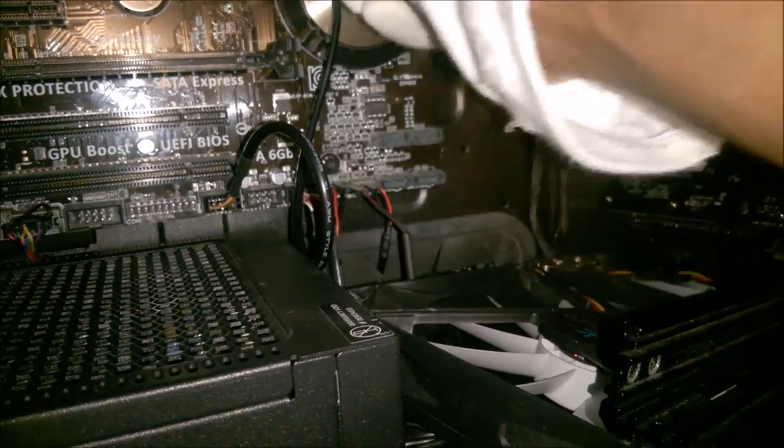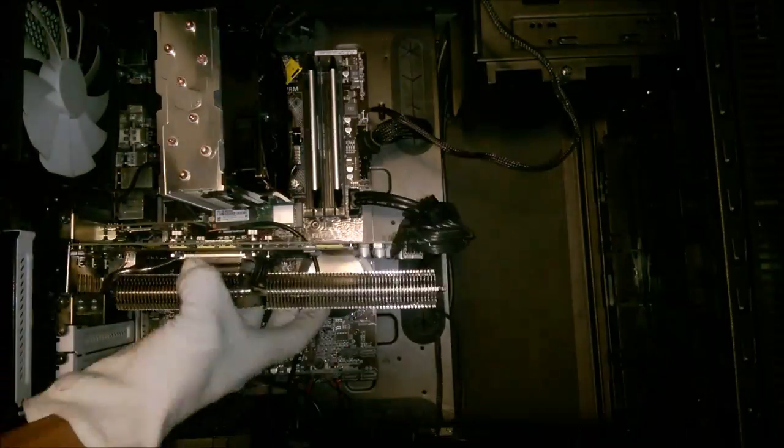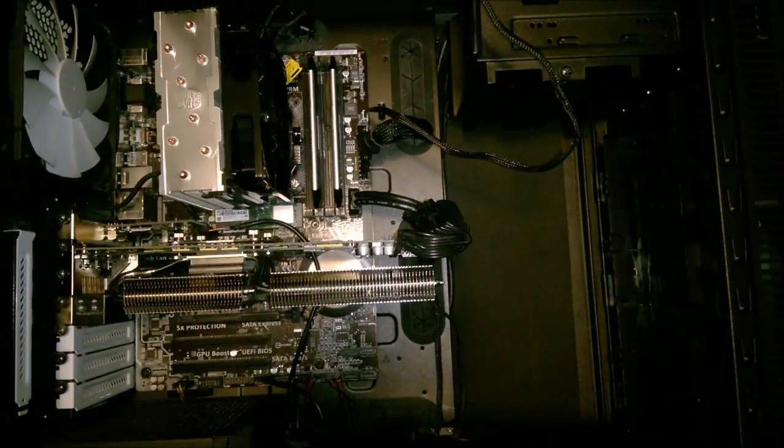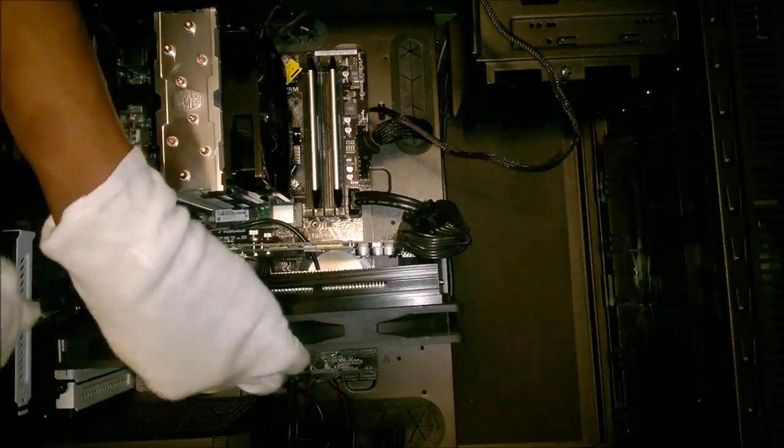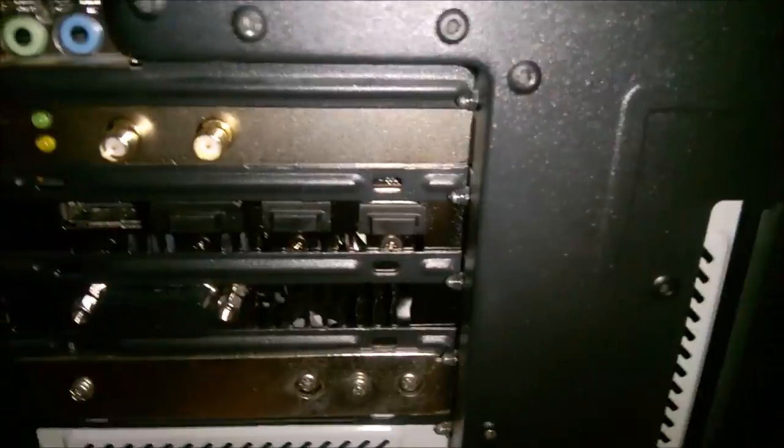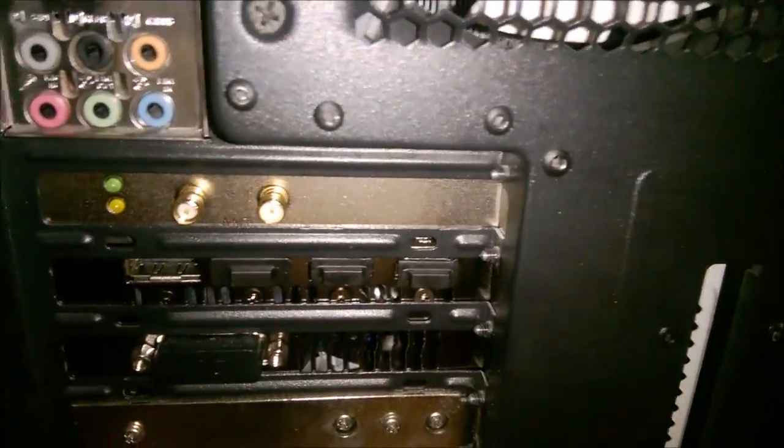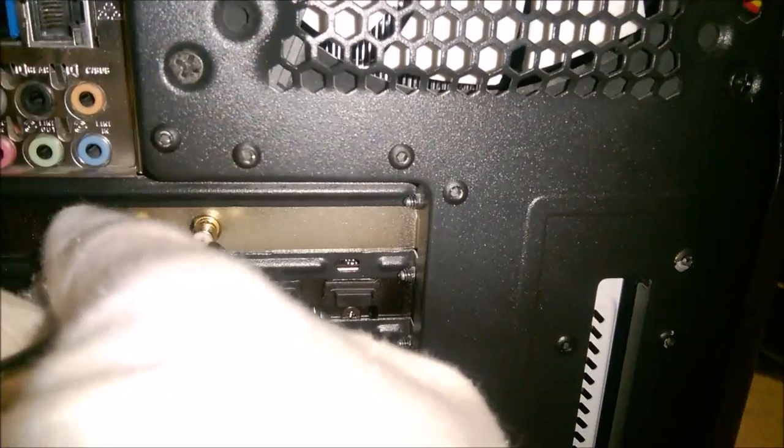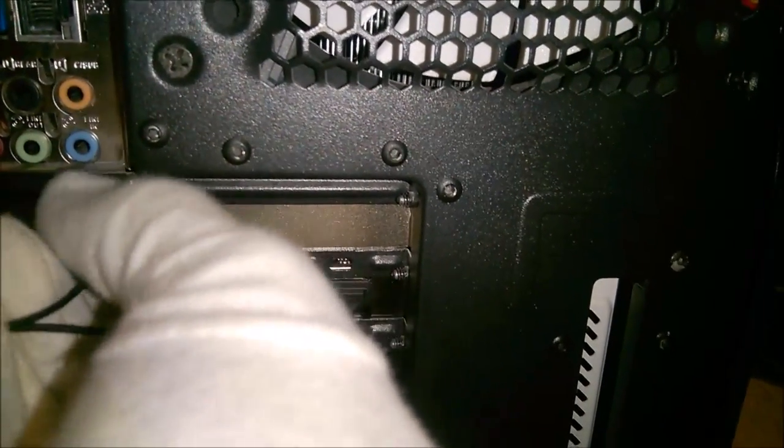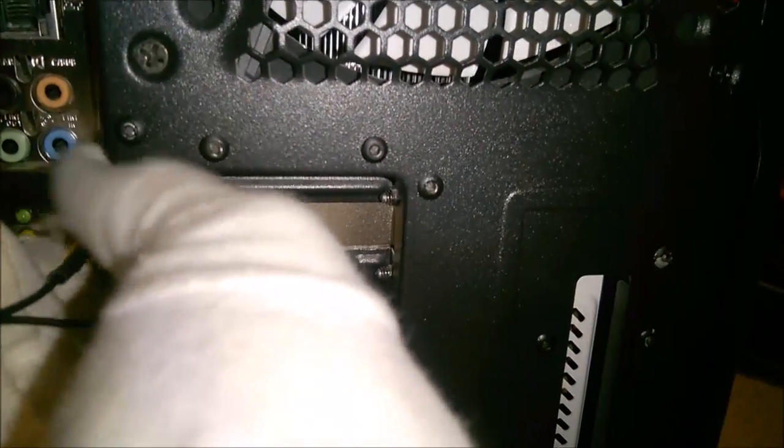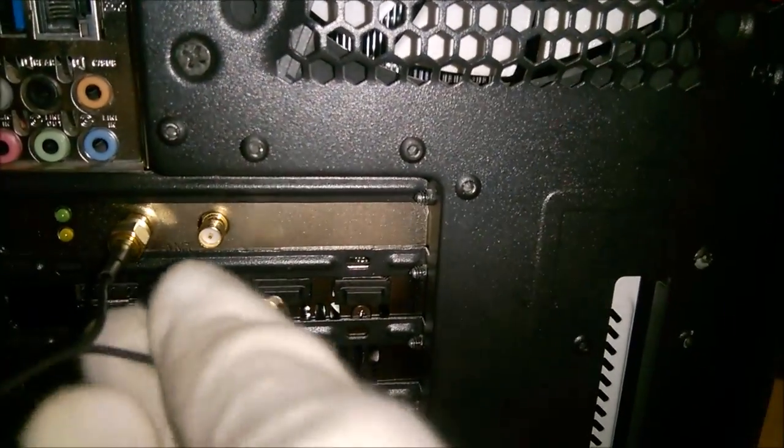Now was a good time to tidy up some cables. Once you have installed the device inside the case, you must now connect the antenna cables.